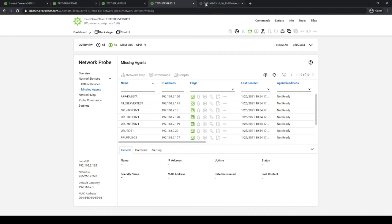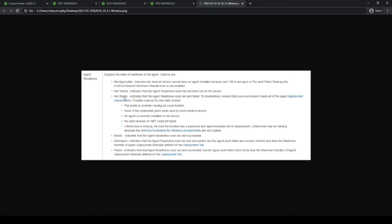You can head into the documentation and they'll give you an idea of what all the different statuses are. The most important are obviously going to be not ready or ready. There are several reasons why a machine might not be ready to deploy.